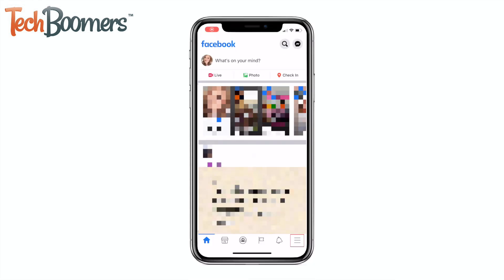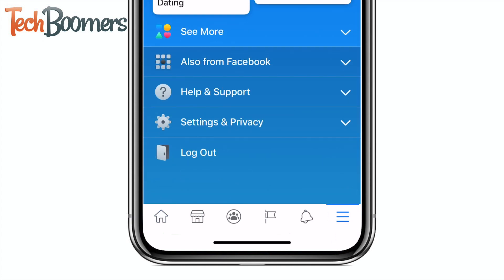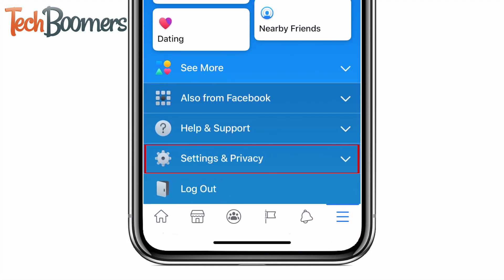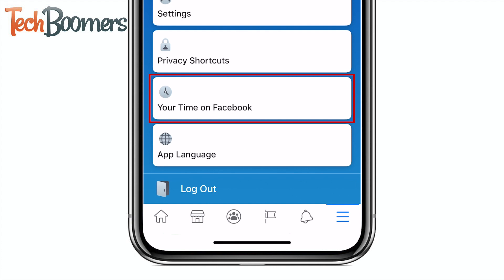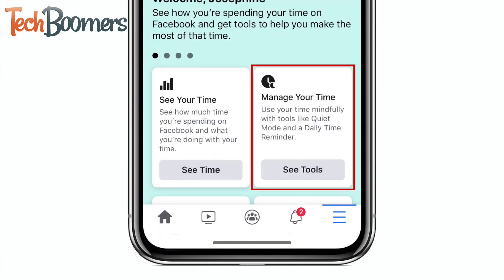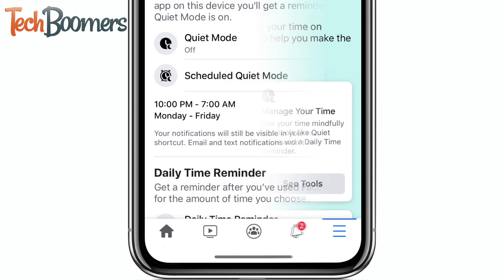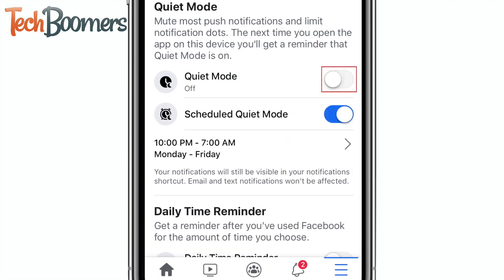To enable Quiet Mode on the Facebook app, tap the menu icon at the bottom. Scroll down and tap Settings & Privacy. Now select Your Time on Facebook. Then tap Manage Your Time. Tap the switch labeled Quiet Mode to enable this feature.